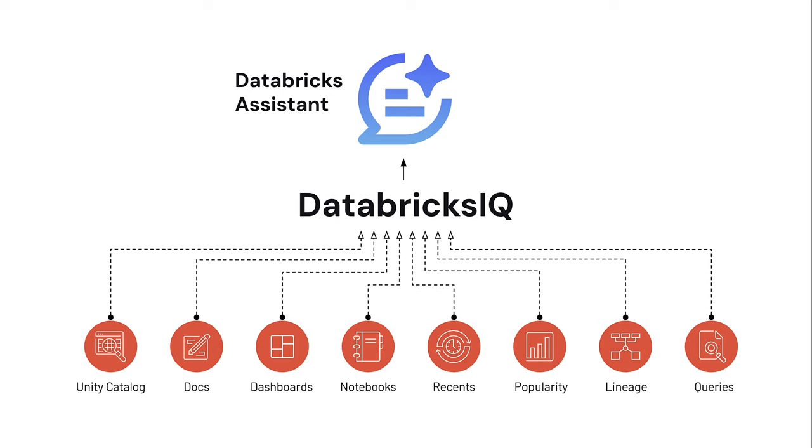The AI assistant is integrated into many authoring services within Databricks such as Notebooks, the SQL editor, Unity Catalog, and Lakeview, our new text to visualization dashboard experience.